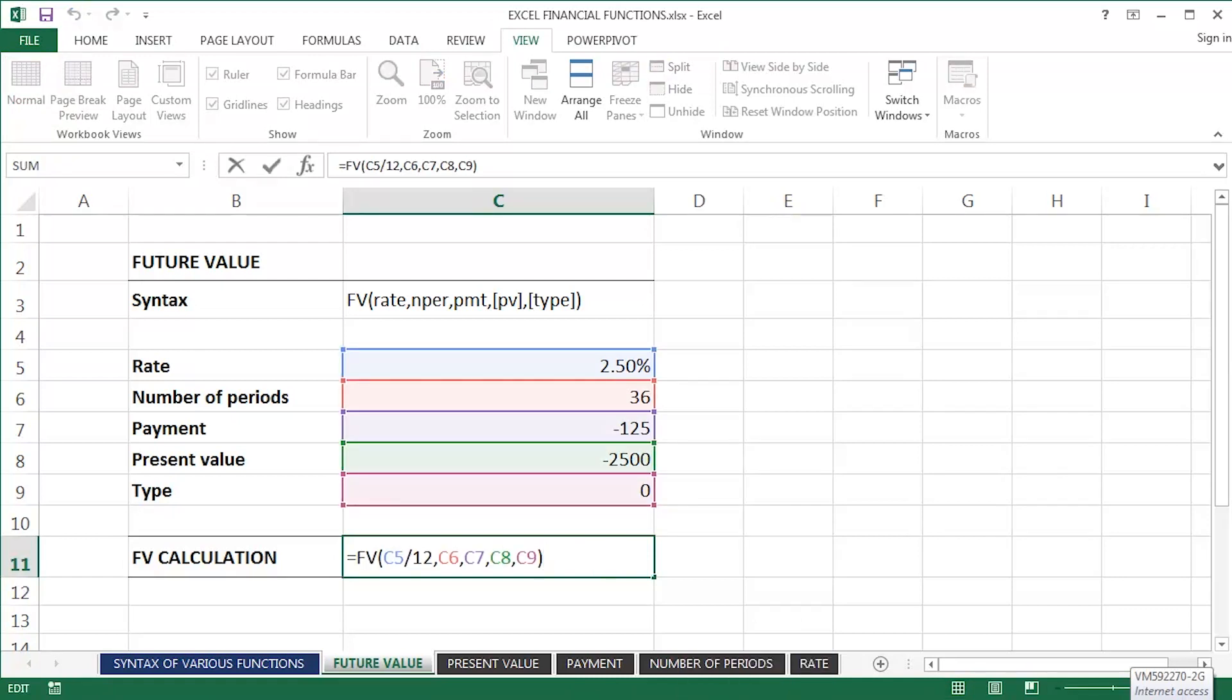So the first argument is the rate. I've divided it by 12 because that interest rate that I've got on this particular worksheet is an annual interest rate. That will then match the number of periods, which is 36 months rather than three years, for example.